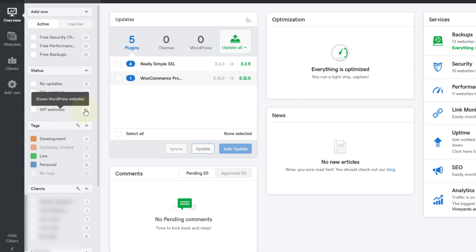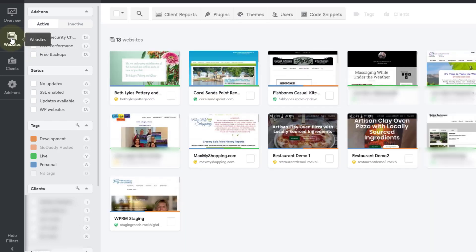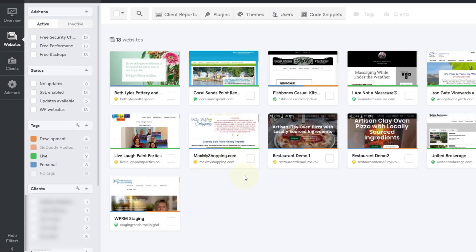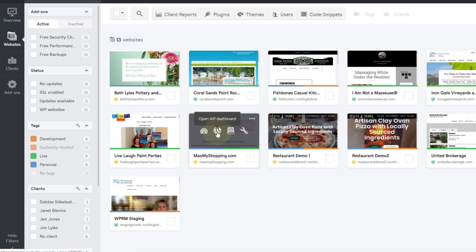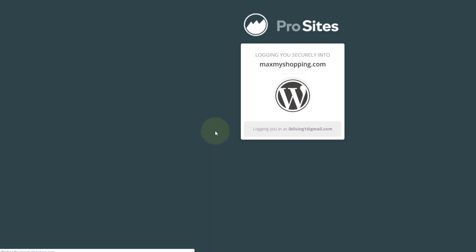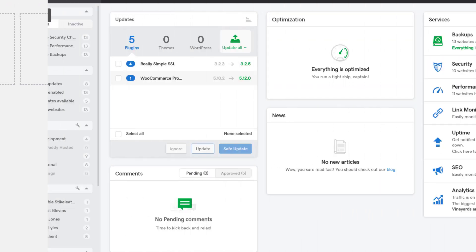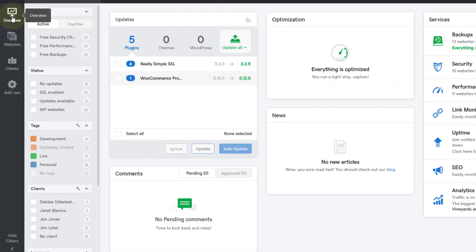Now let me show you something else cool. I leave this running all day because if a client calls and I need to go into their website—this is actually one of my websites—I can just click there and it'll log me right in. I don't have to go to their site, click on the login and all of that. It just immediately logs me into the website.